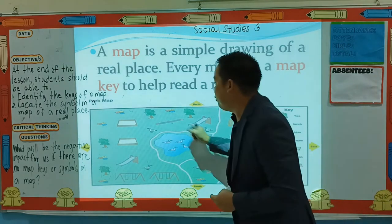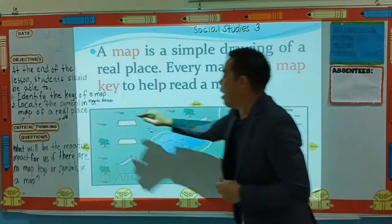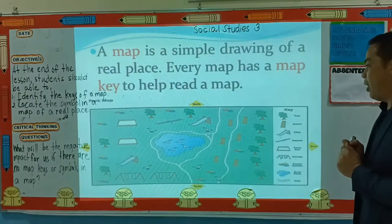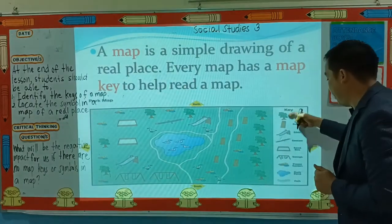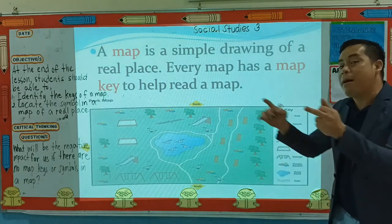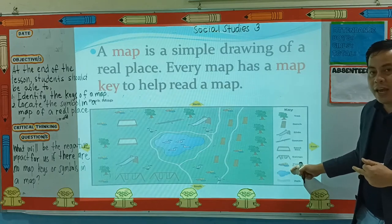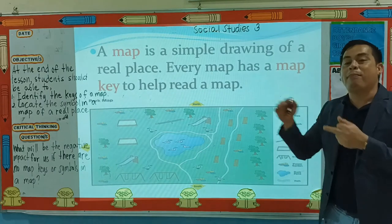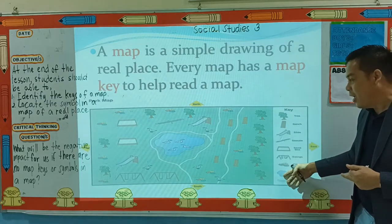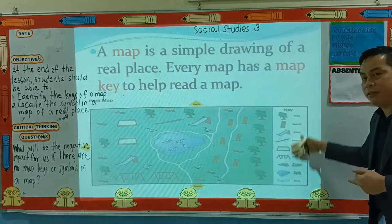So let's look at this map, children. This is a park map. Where is the map key here? Here. Remember, children, that the map key is sometimes in a box shape. In the map key, we find the symbols. So in this map, children, these are the map keys.